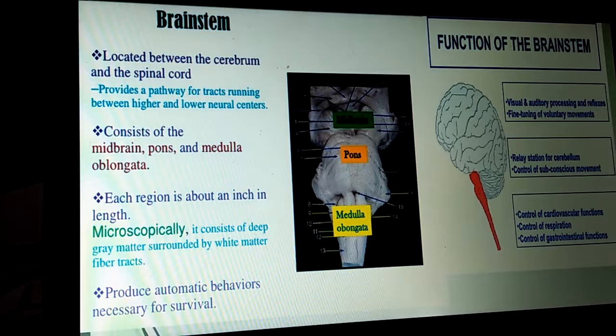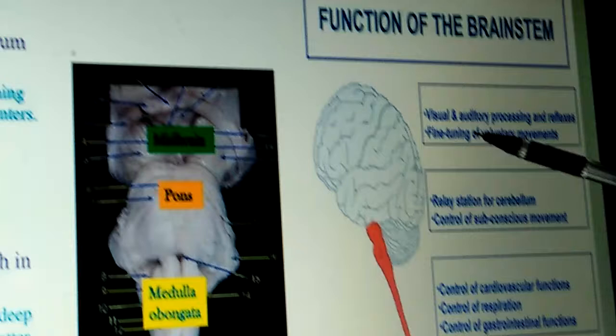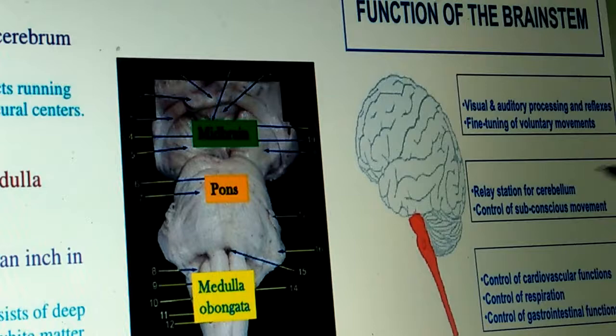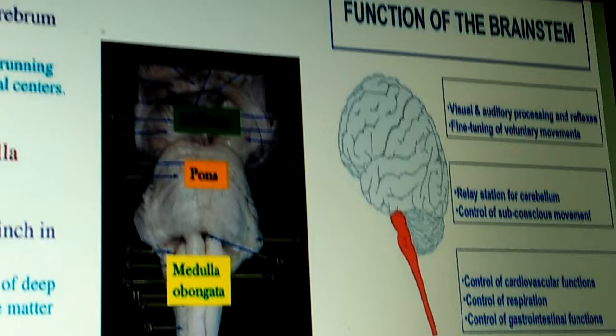Functions of the brainstem: First, functions of the midbrain — visual and auditory processing reflexes. Second, fine tuning of voluntary movement. Functions of the pons: first, regulation of the cerebellum; second, control of subconscious movement.